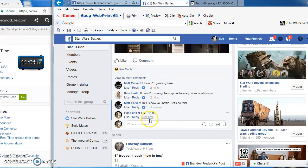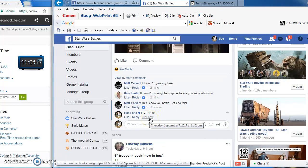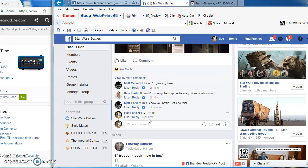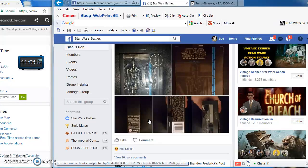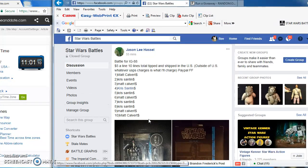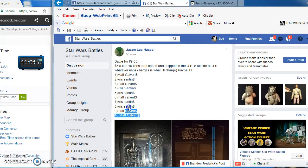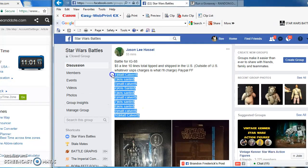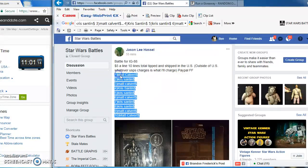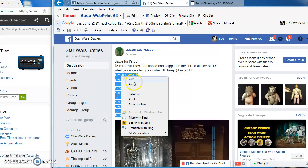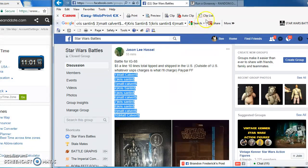Alrighty folks, we're live at 11:01 PM. Battling for Jason's IG 88, I'm going to copy the list and take it over to random.org.